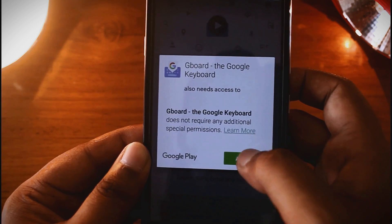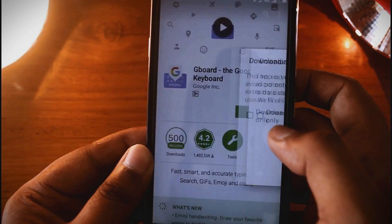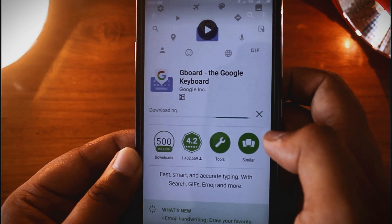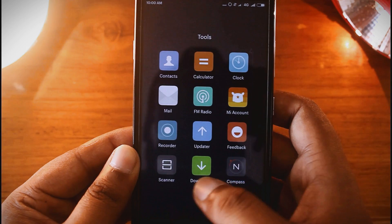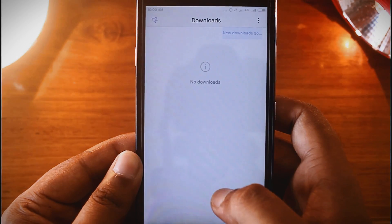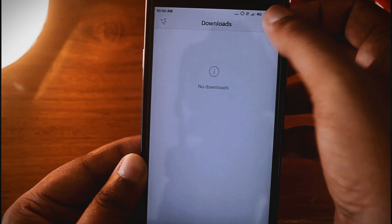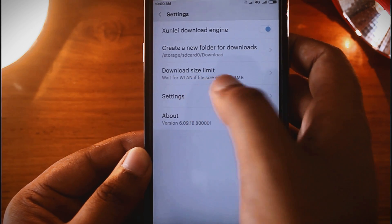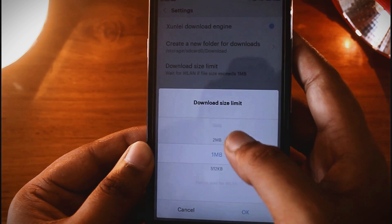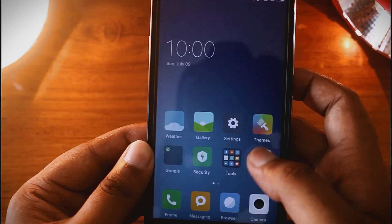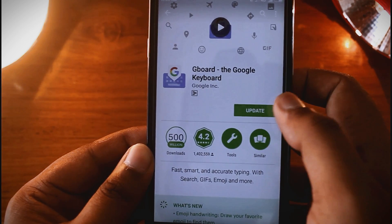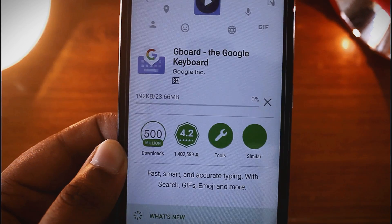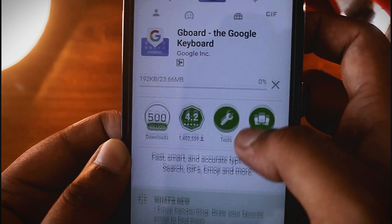Now people are complaining that after flashing MIUI 8 they cannot download apps from the Play Store. But I have a solution for this problem. Open the Tools option on the home screen, then open Downloads. Tap on the three-dotted button on the top right corner, open Settings, and select the download size limit to Unlimited. Now check downloading from the Play Store — you can see it's downloading. Now you can download everything from the Play Store.